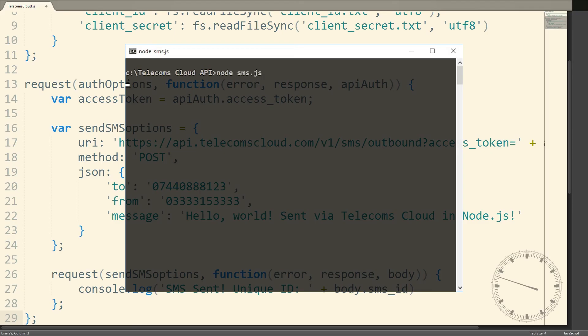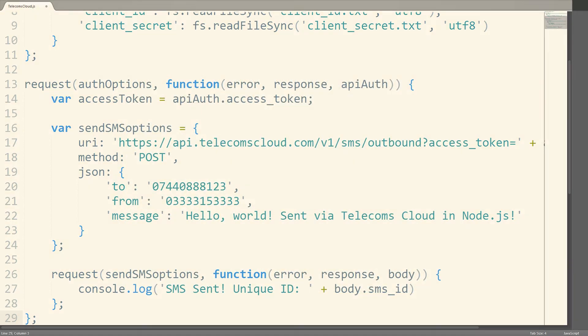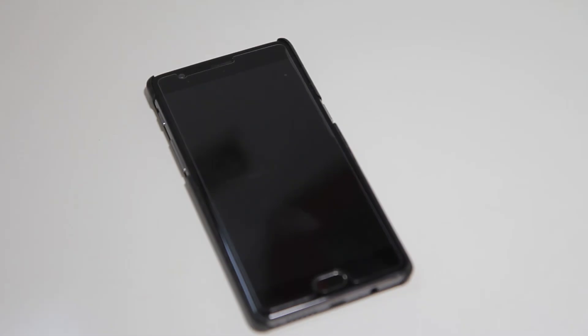In the real world, you should save this access token either in a database or some local storage, and reuse it with each request until it expires.